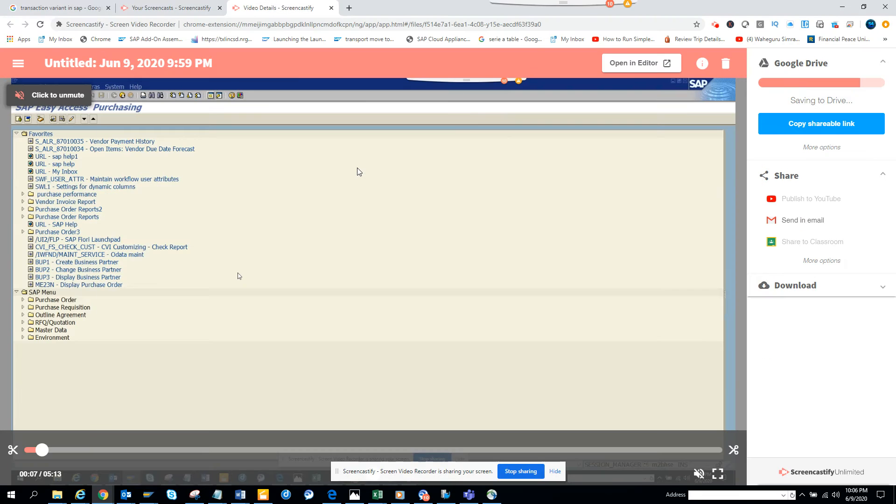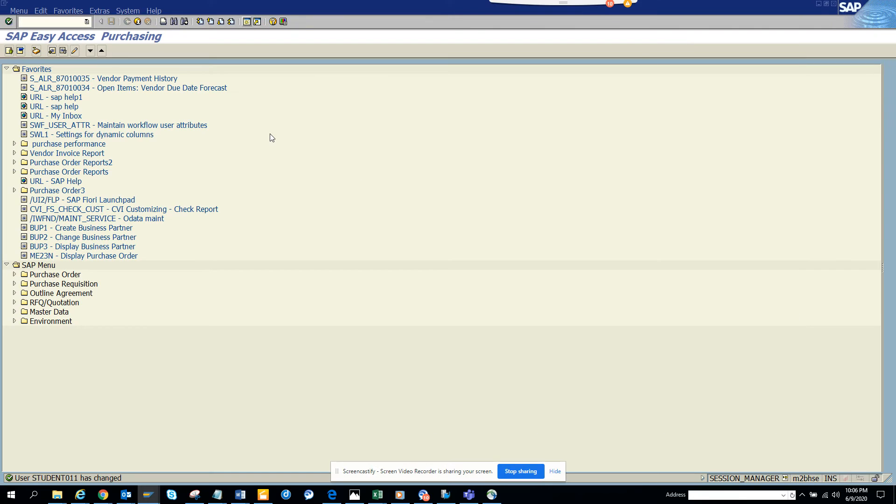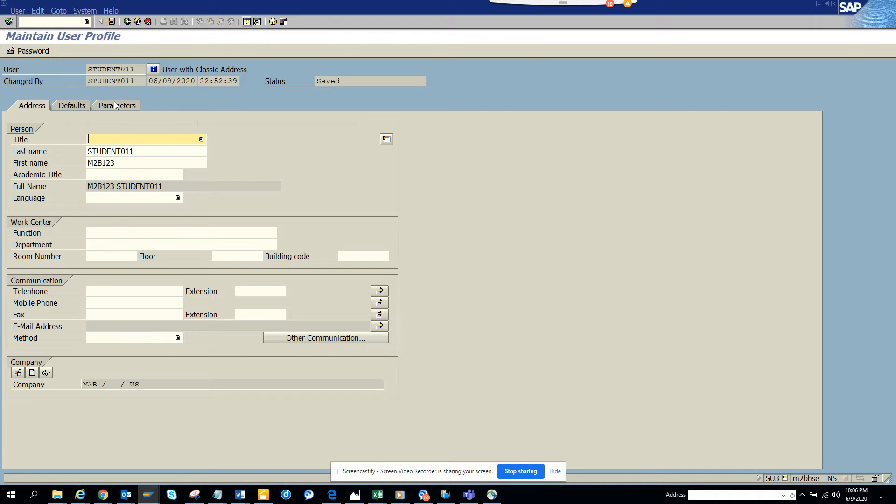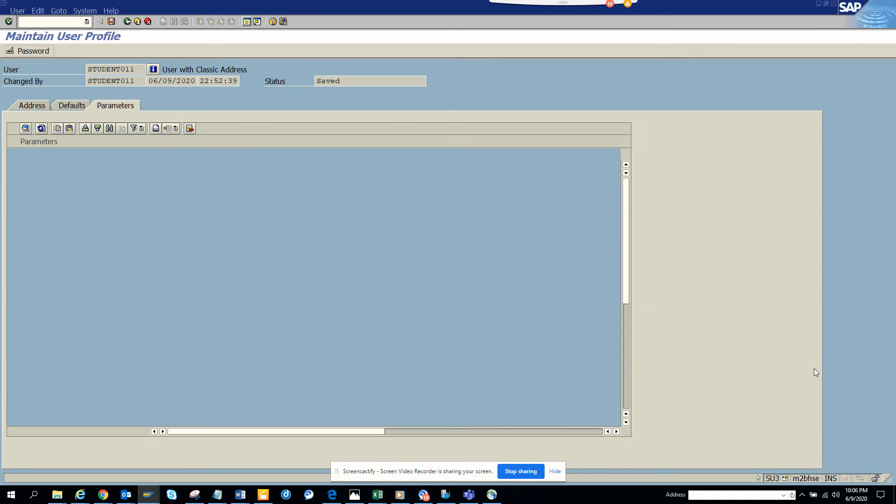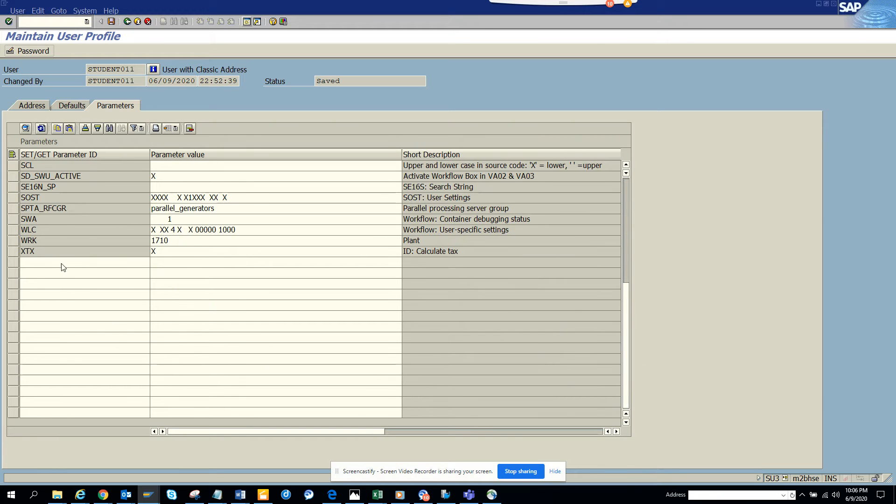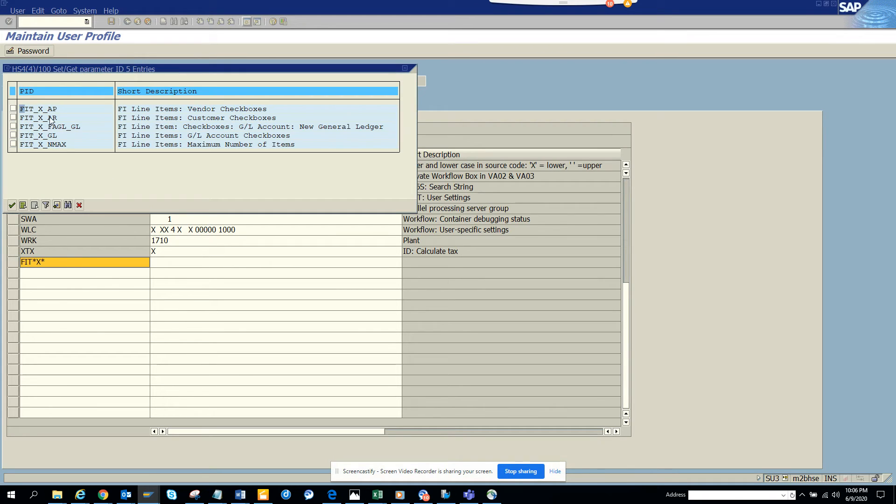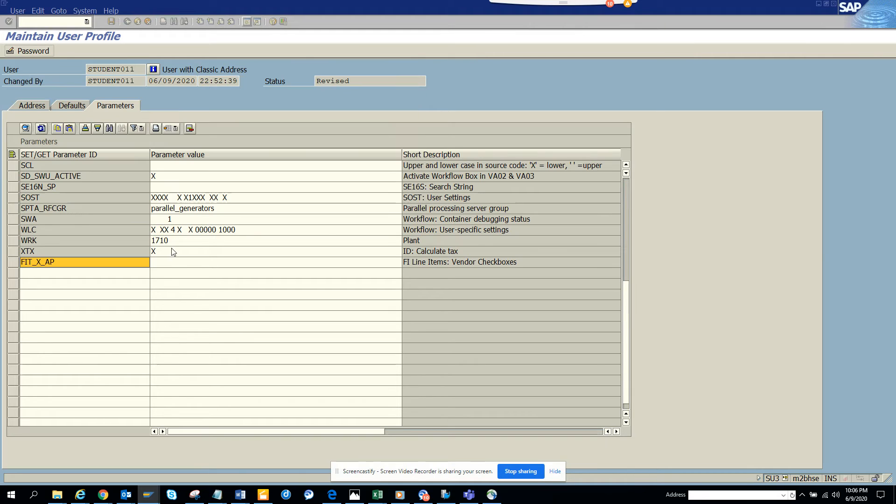So again, we are going to use a process called parameter ID. So we go to SU3 transaction code and we go to parameters. If I scroll down and here I'll populate this FITX search, and here you can see FITX_AP. I'll pick this one. And here I'll put 5 X's: 1, 2, 3, 4, 5, and I'll save.